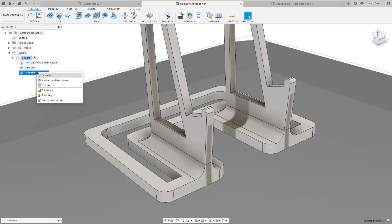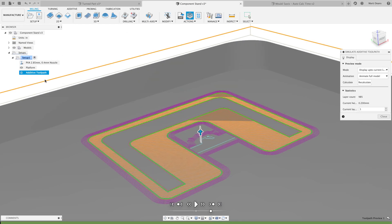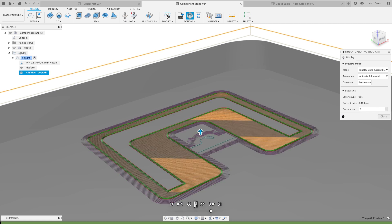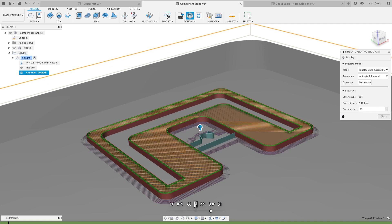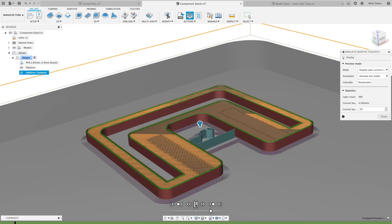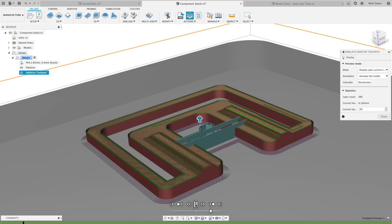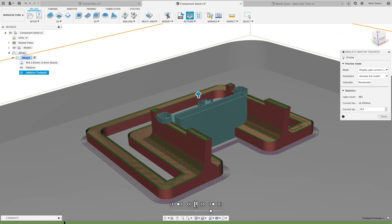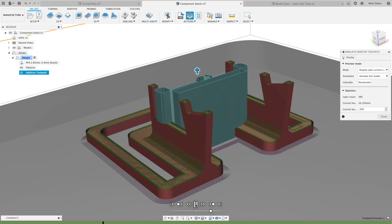In FFF Additive, we now support different colors for different parts of the additive toolpath. The part is denoted in gray, supports in aquamarine, outer perimeter in red, inner perimeter in green, infill in orange, bridge in yellow, raft in dark purple, and skirt and brim in lighter purple. This should make it easier to view and catch anything unexpected during the toolpath simulation for FFF printing.